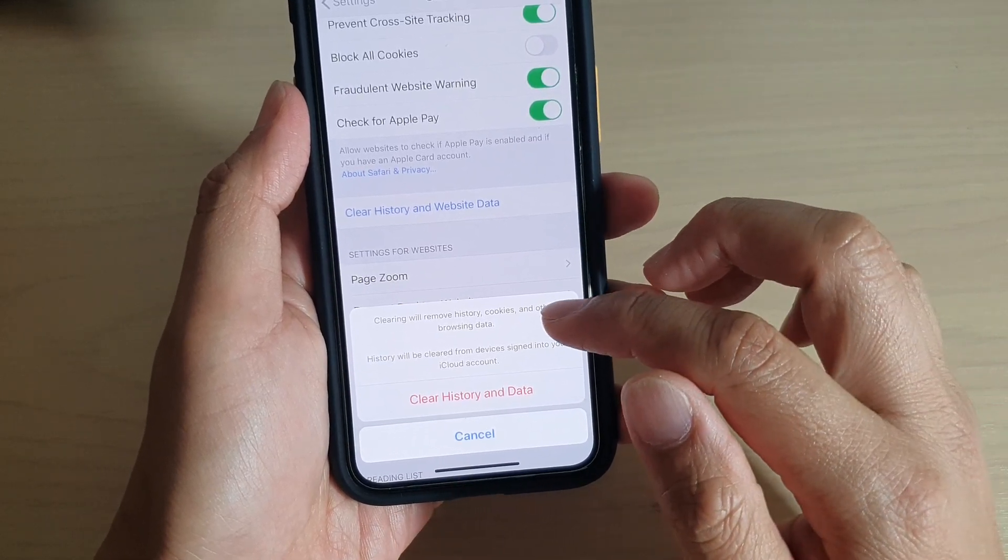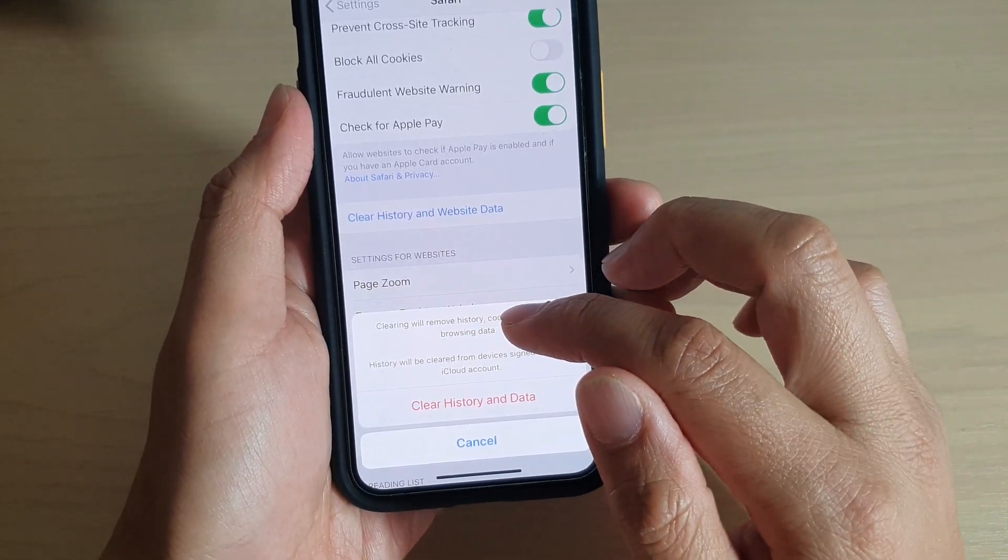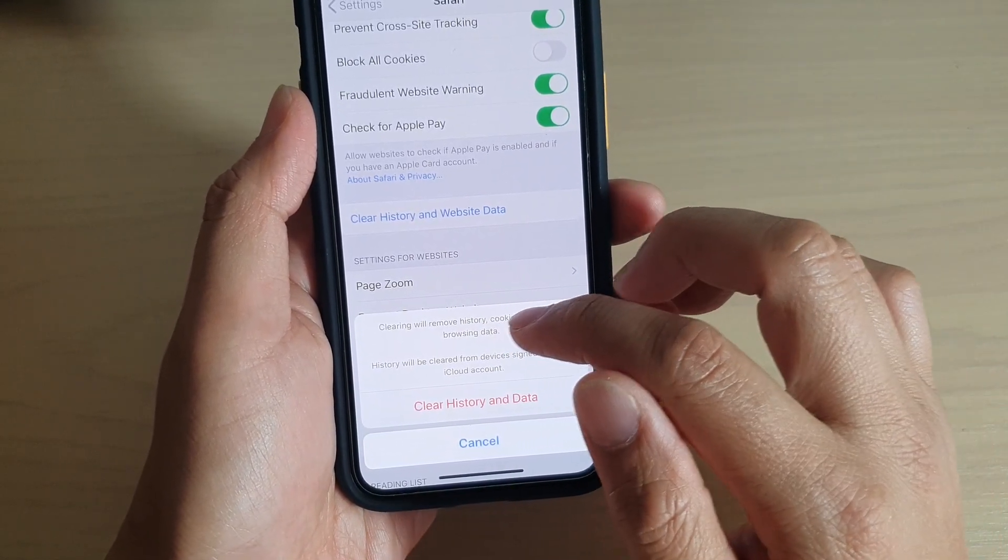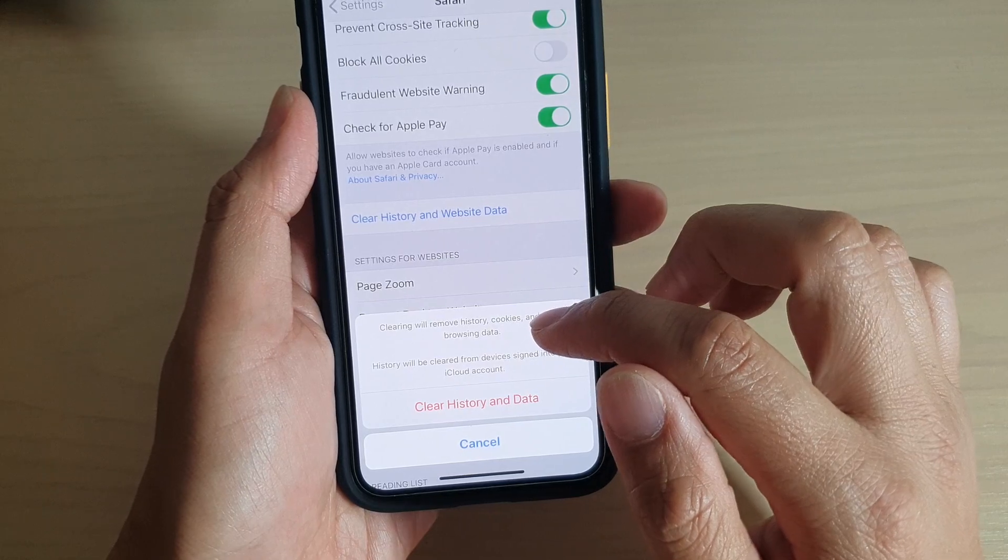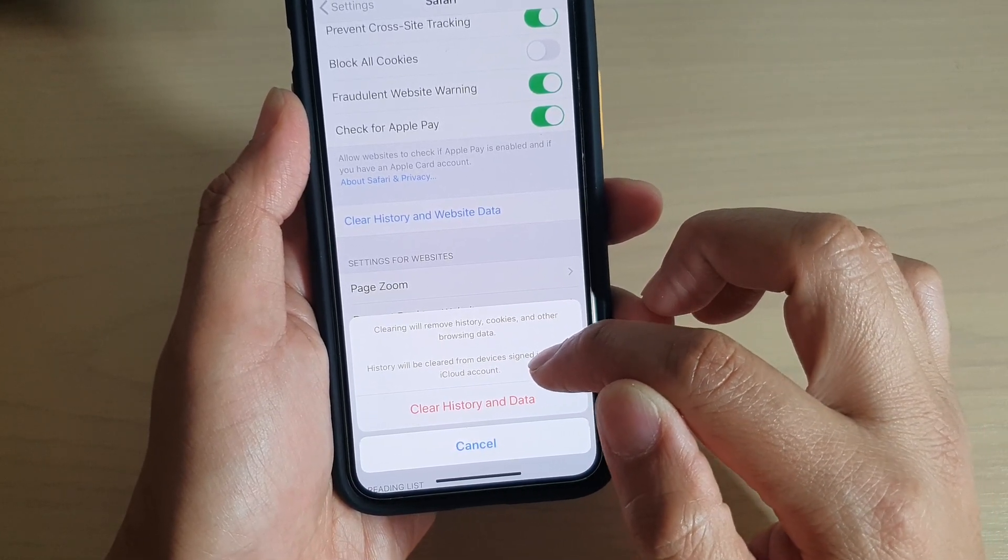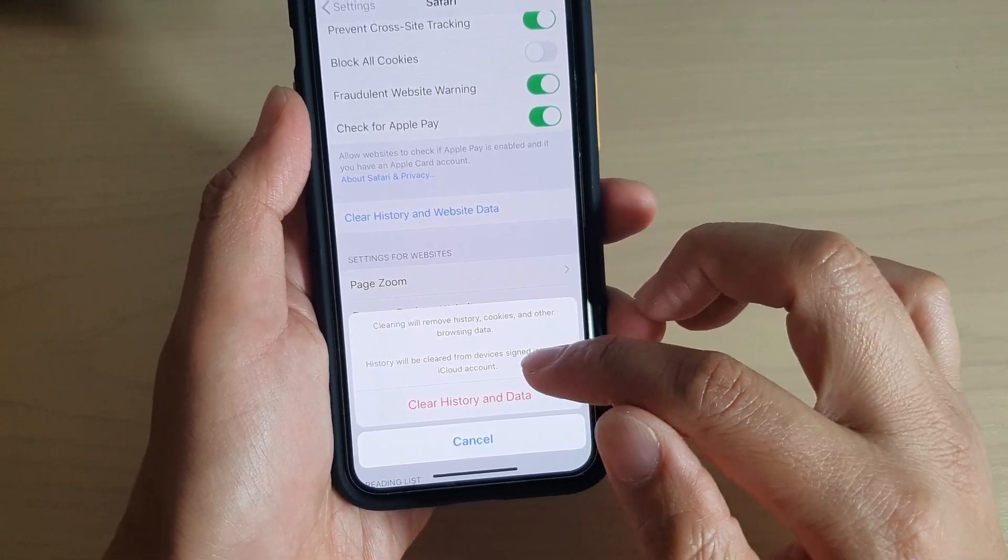Note that clearing will remove history, cookies, and other browsing data. History will be cleared from devices signed into your iCloud account.